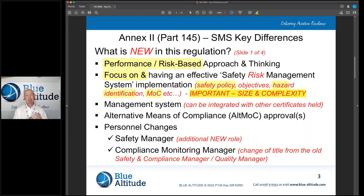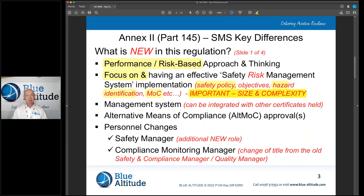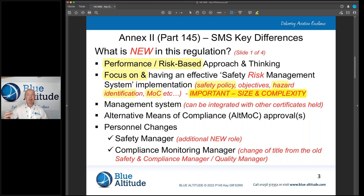There are lots of really good things about this regulation change — yes, it's going to be difficult for organisations, but it's going to be good. The important thing to understand, and to alleviate some people's fears, is that the SMS is based on the size and complexity of the organisation. Depending on your scope, scale, and size, your management system should reflect your own organisation. You cannot apply a large-scale management system to a small business — it just won't work.